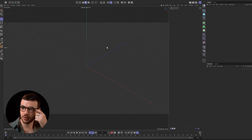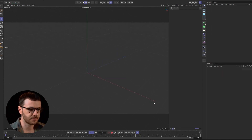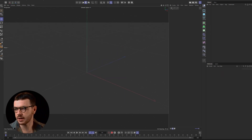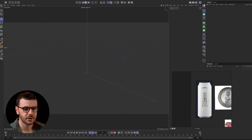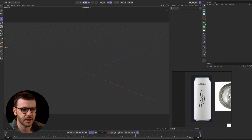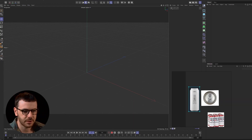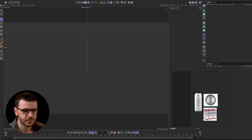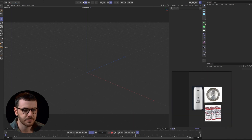We're going to be modeling and texturing the can you saw in the intro. This is a toolbar can from the craft beer company Silo, and they've very kindly agreed to let me use this can. I've got this mock-up here and just a couple of quick references so if we need to zoom in on any details we know what's going on.